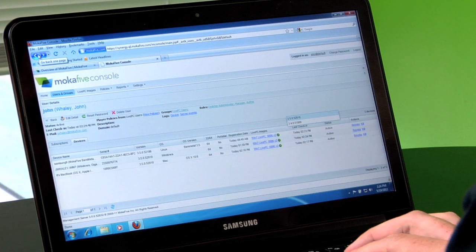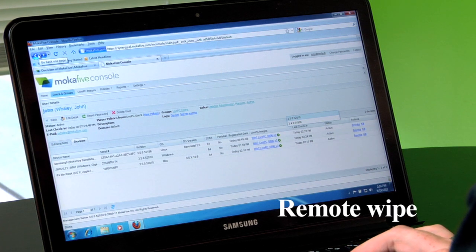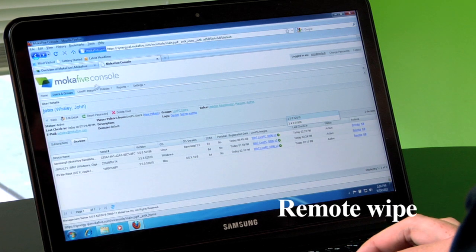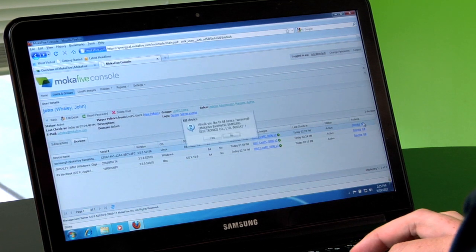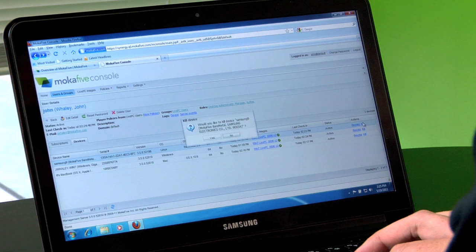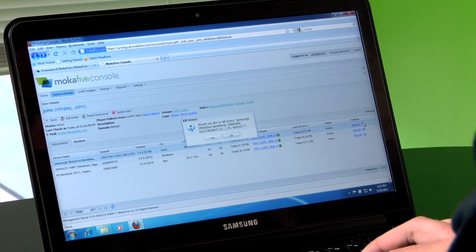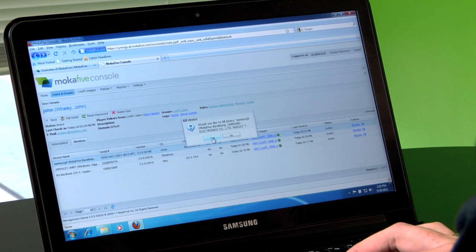If I lose a device, I can send a kill signal from the Management Console, which will securely wipe all data on that device.